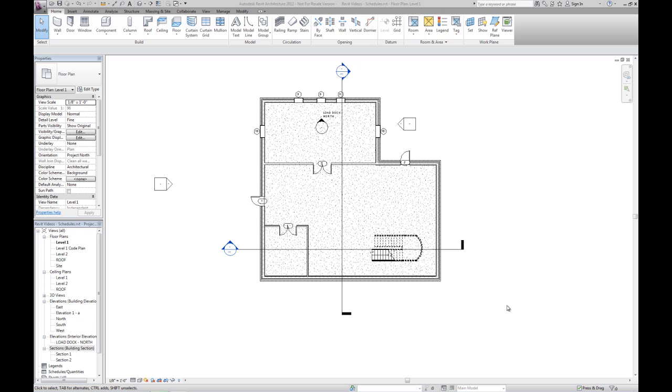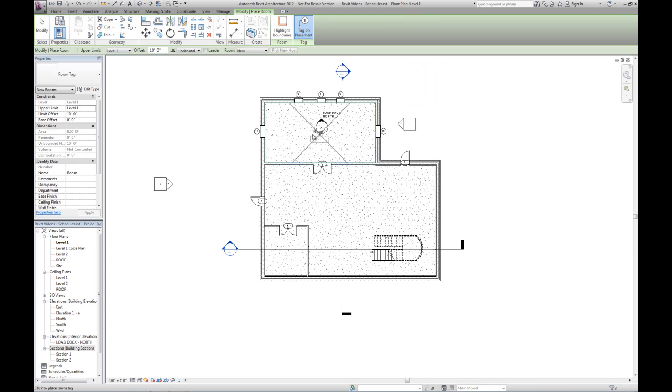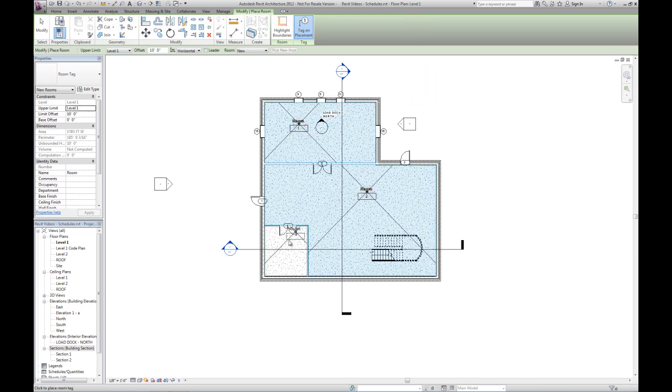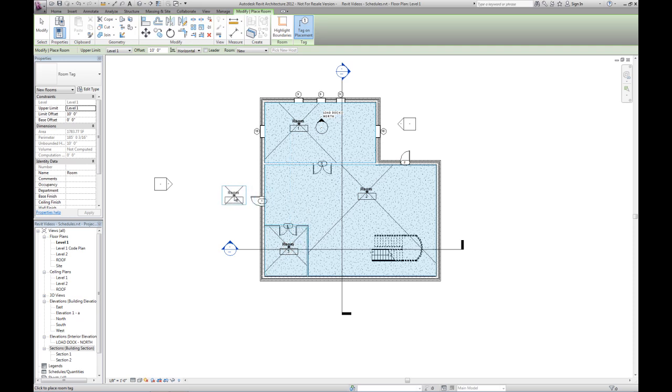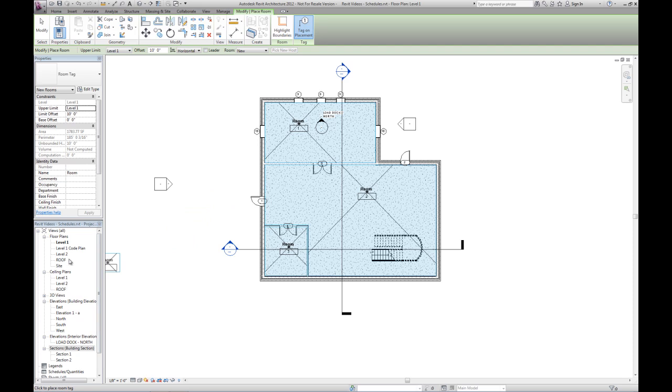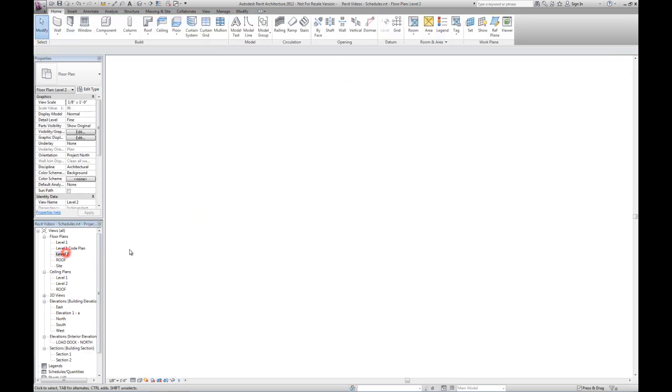First, for the room finish schedule, we have to have a feature called rooms in the project. So we're going to click on this room tool, and as we move our cursor around in the model, we can click and actually fill a room with a room object. We're going to want to do that on both levels.